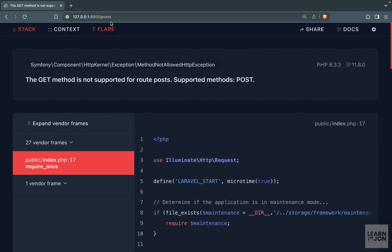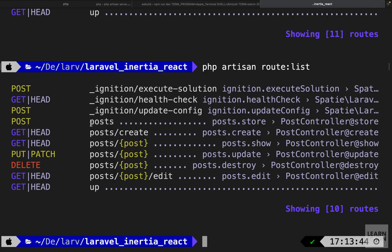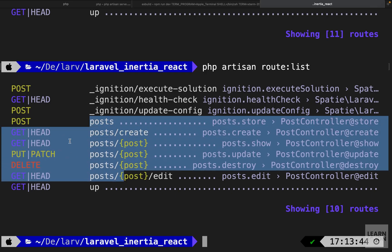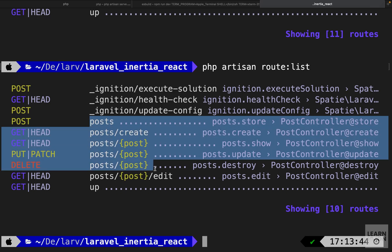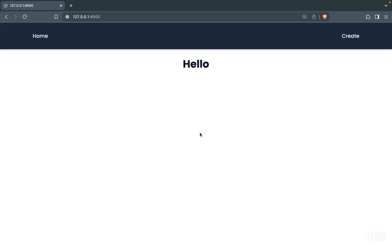Now we have a home page that will render all posts, and specific resource routes for deleting, updating, and creating. In this video we prepared our Post model and resource controller — all Laravel work. In the next video we'll seed the database with dummy data and display posts on the home page.